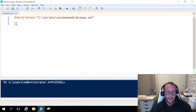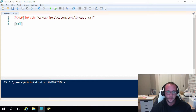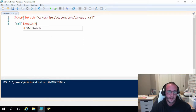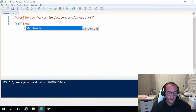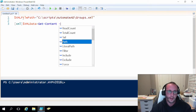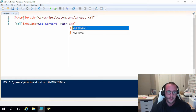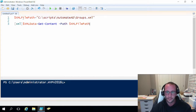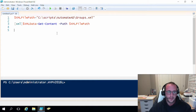We have to initialize a variable of type XML to make sure that it loads in properly. To do that we use square brackets with 'xml' inside, and then we're going to do xmlData equals Get-Content on the path, where the file path is going to be the xmlFilePath variable. Then we're going to get started on validating this data.